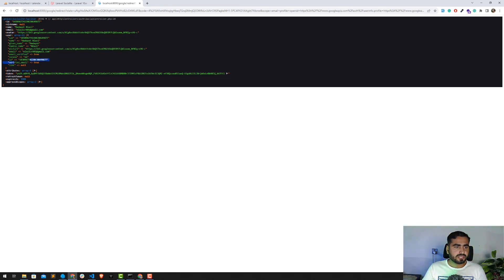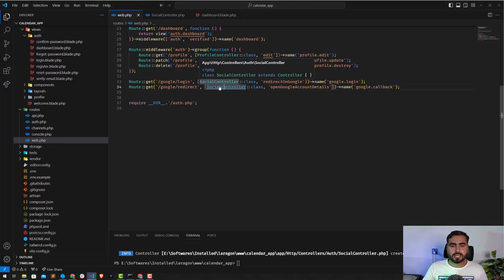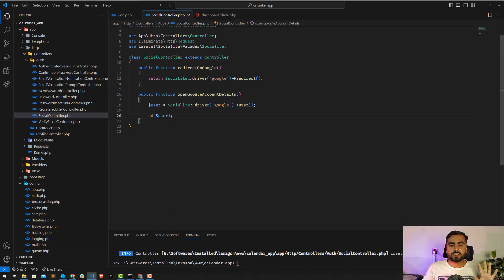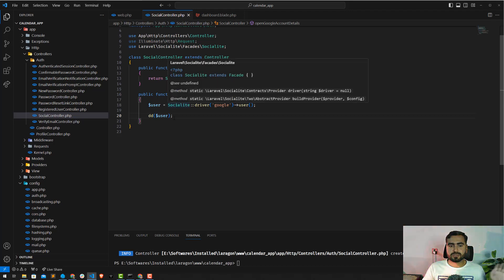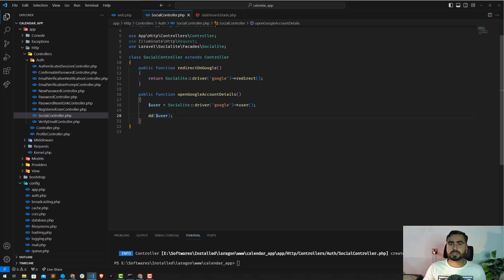We can also see more details like email verification status. The important field is the Google account ID — we'll save this to our database and later check whether the user exists. In the next video I'll show how to save user details to the database: registering a new user if they don't exist, or logging them in if they do. Stay tuned, subscribe, and share with your friends!